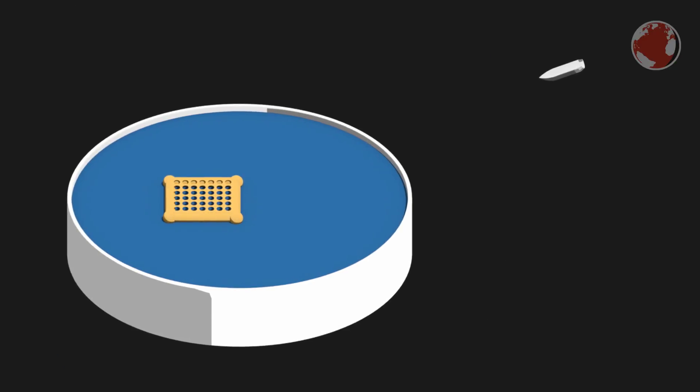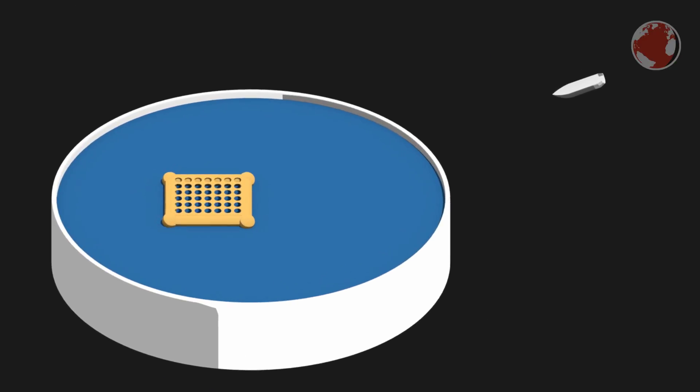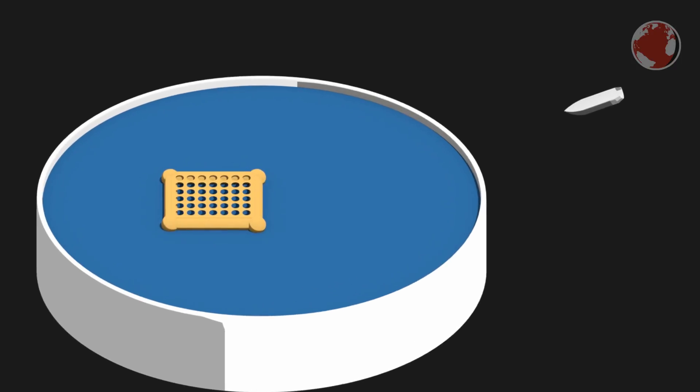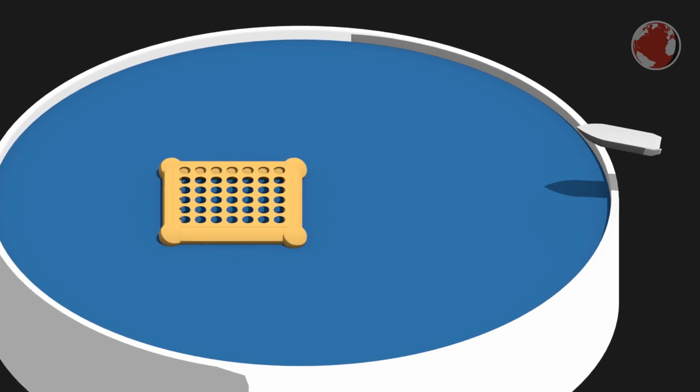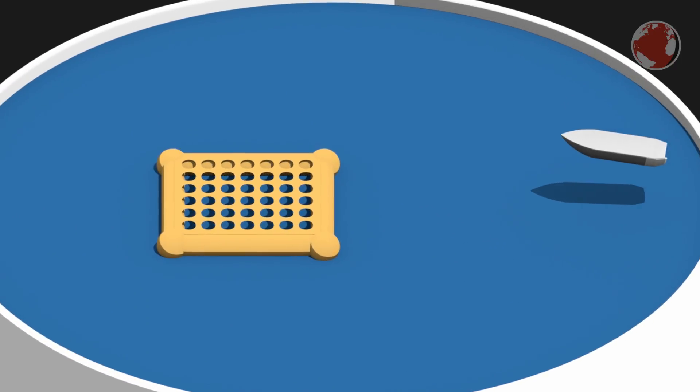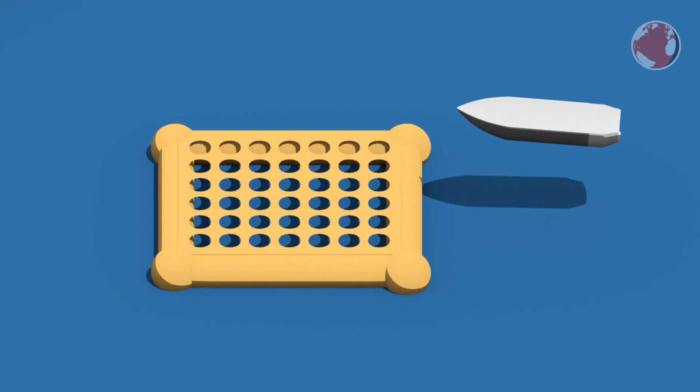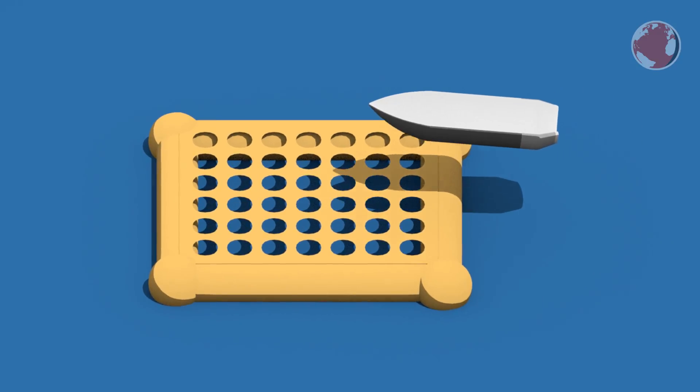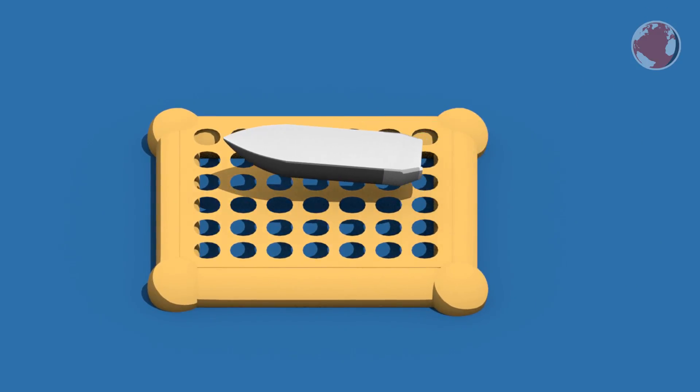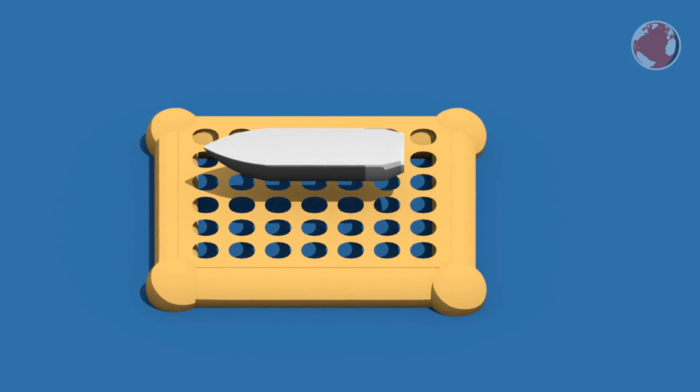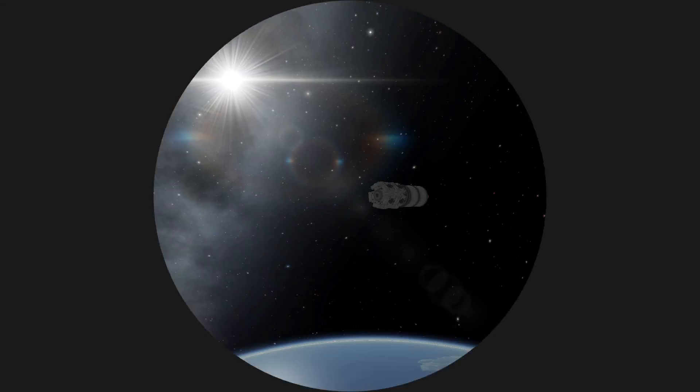Another thing to look for by the way are the fairings. SpaceX mounted some RCS thrusters on them to control the descent and probably uses parachutes to land them. I'm not quite sure on that though. They didn't release any footage of that yet so I have some hopes we will see that for the first time this week.